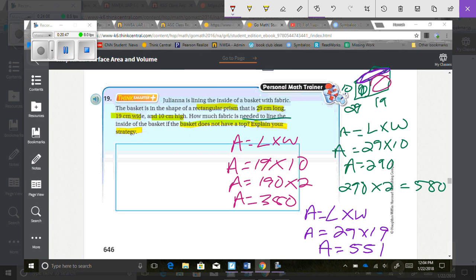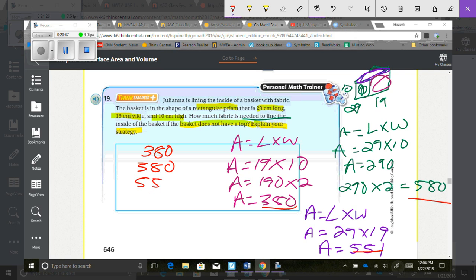Adding all three together: 380 plus 580 plus 551 equals 1,511 square centimeters. That's how much fabric Juliana needs to line the inside of the basket.